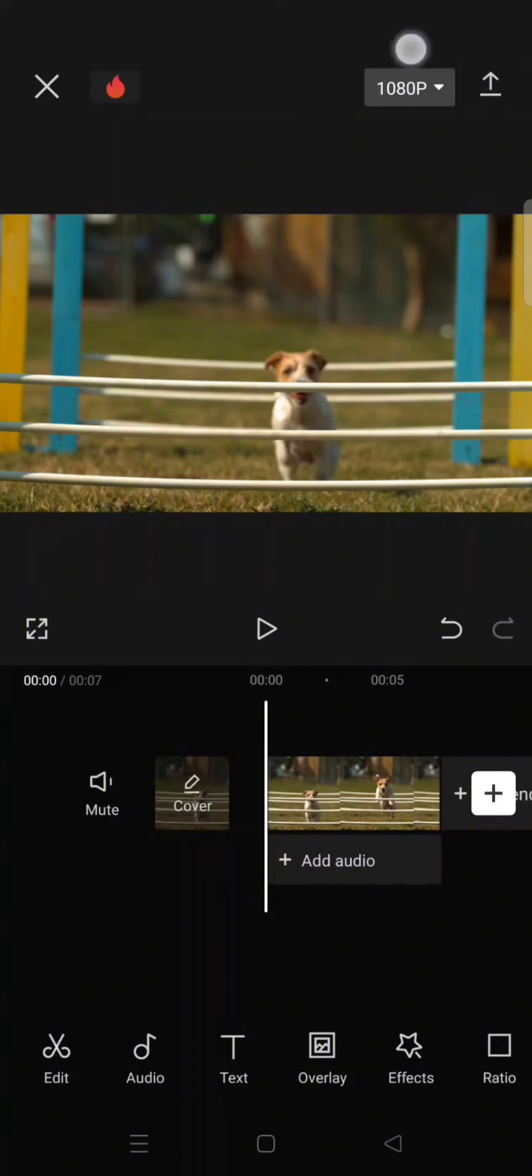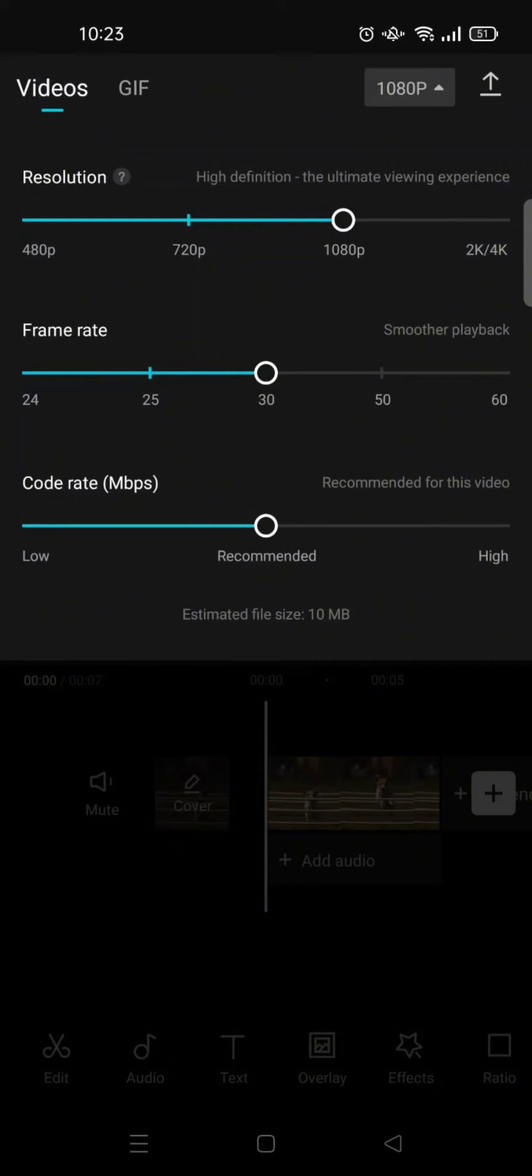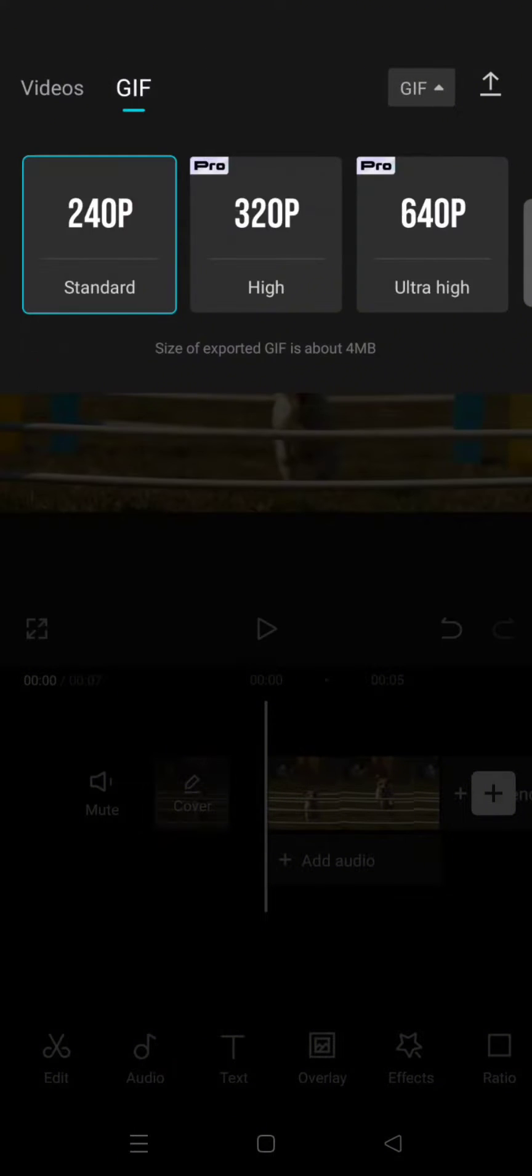Click on that. So here, this is for videos. And if you want to save it or export it as GIF, click on the GIF option. And in here, there are three resolutions that you can choose.